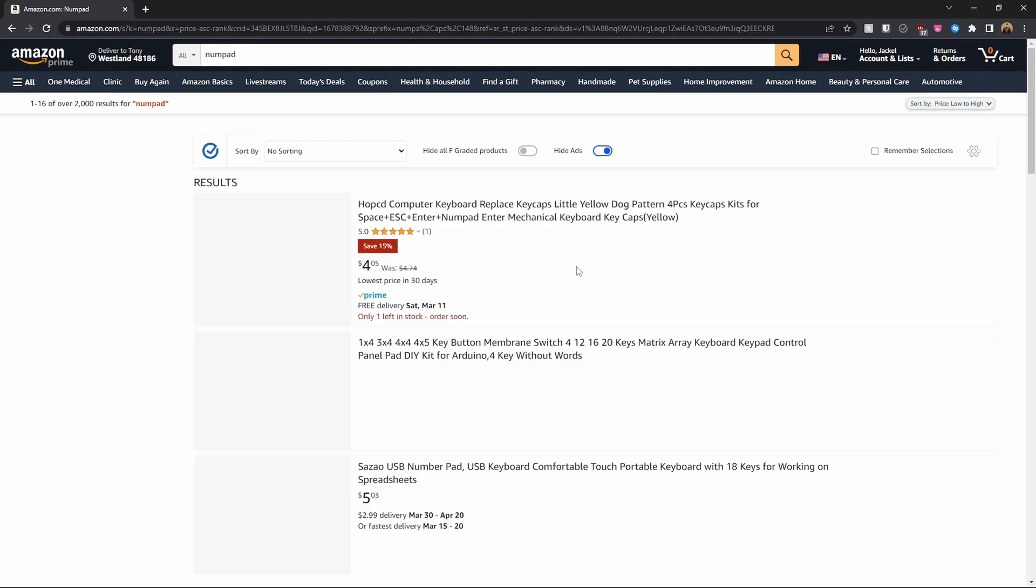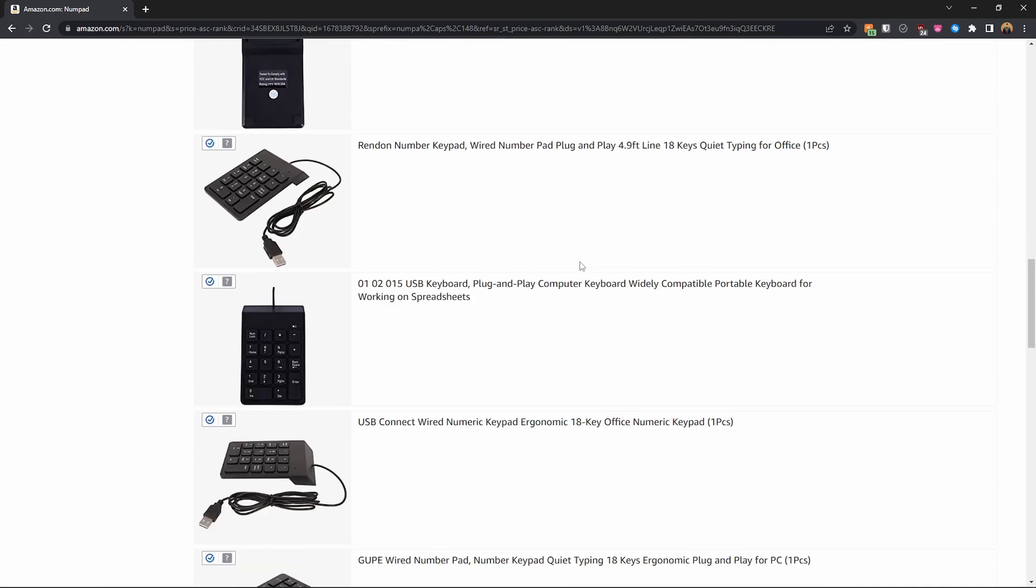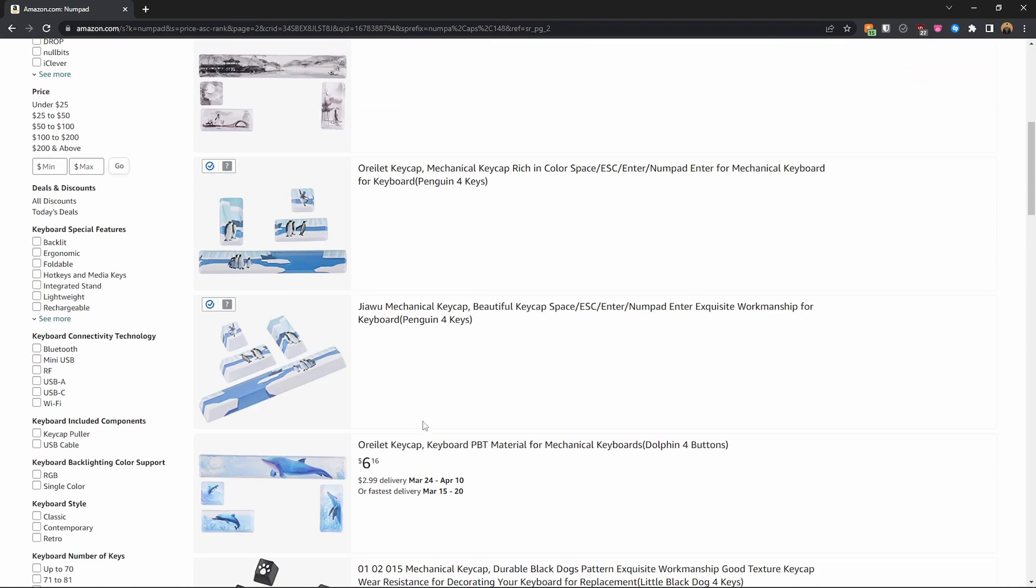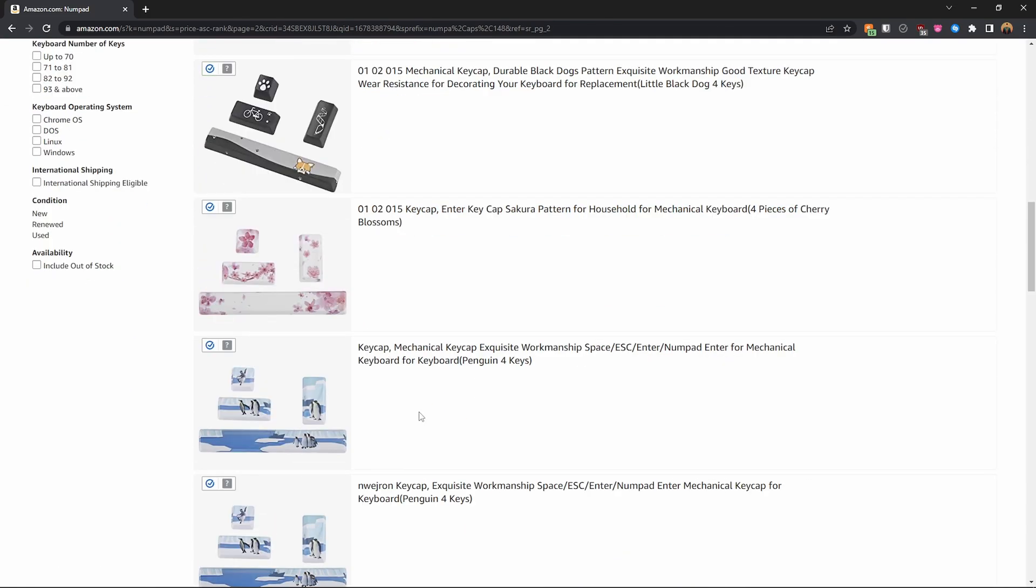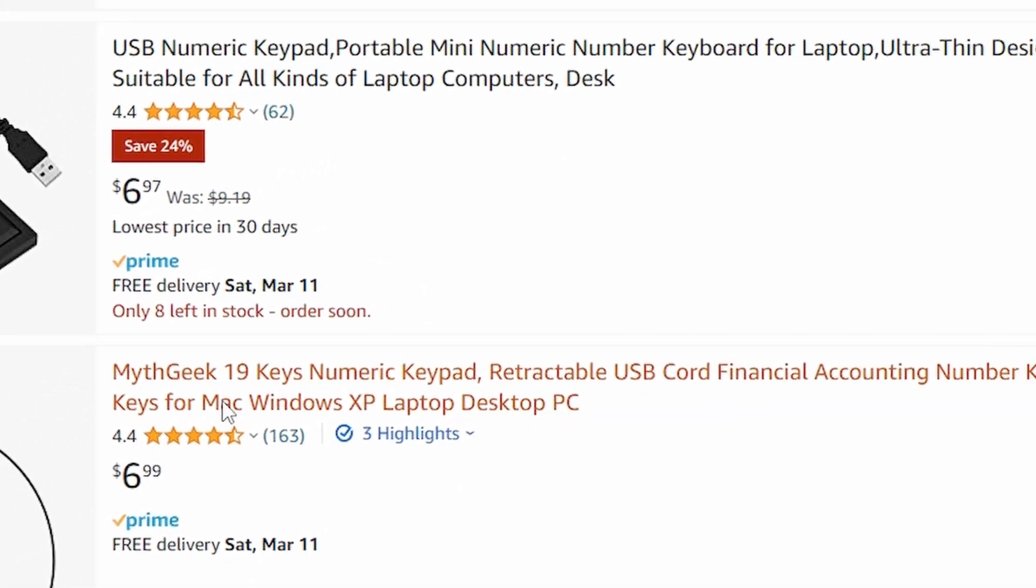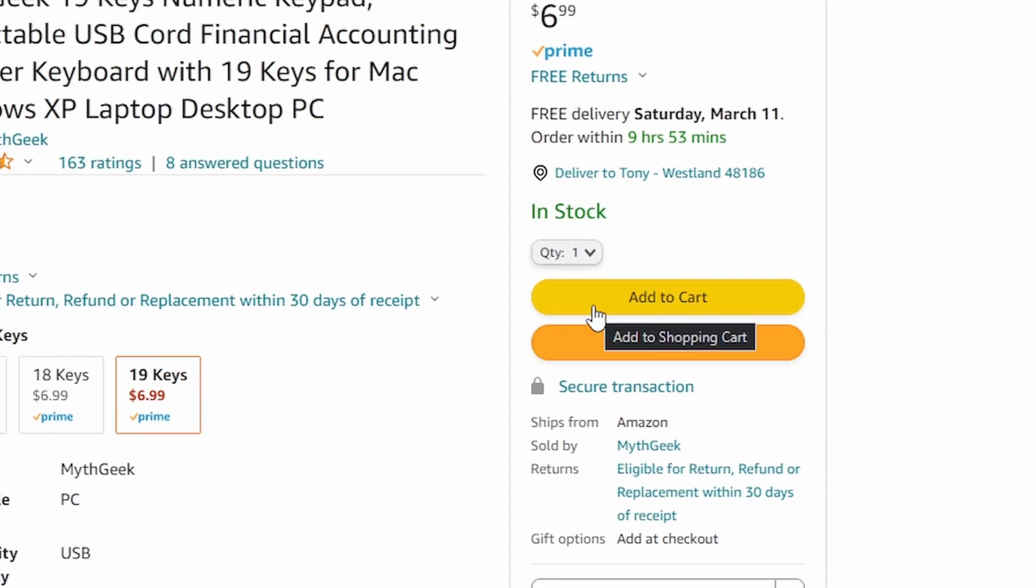First step is just to find the cheapest numpad you can find. This one says $6, I got mine for $5. It really doesn't matter, they're all going to serve the same purpose.